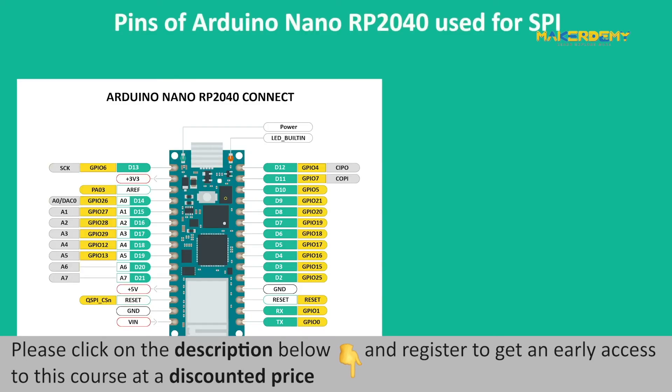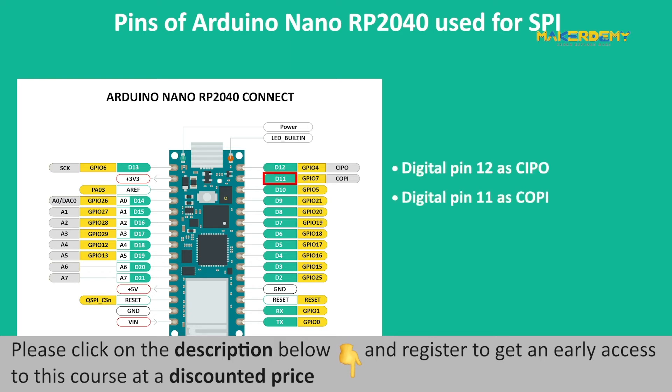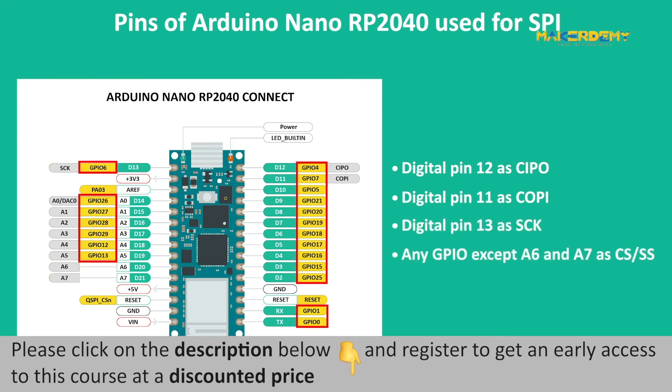The pins used for SPI protocol on the Arduino Nano RP2040 Connect are digital pin 12 as CIPO, digital pin 11 as COPI, digital pin 13 as SCK, any GPIO except A6 and A7 as CS or SS.